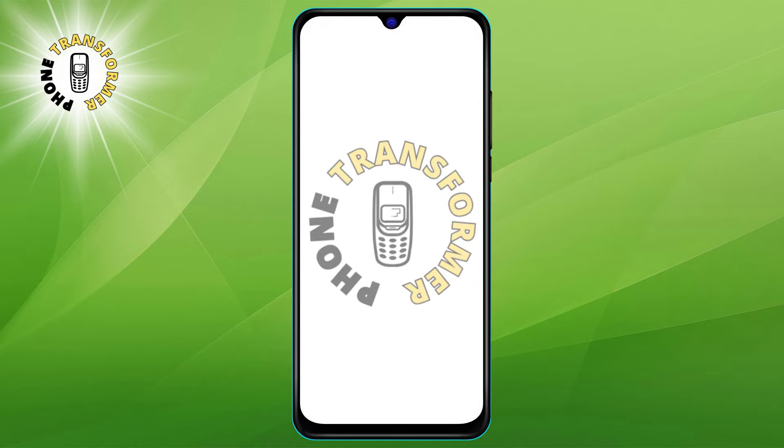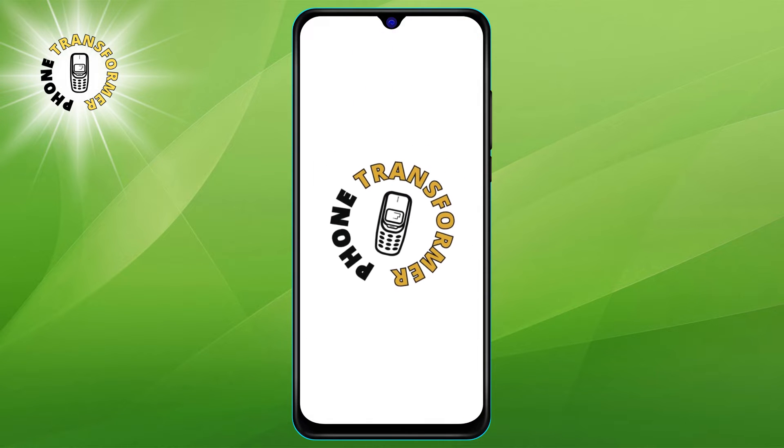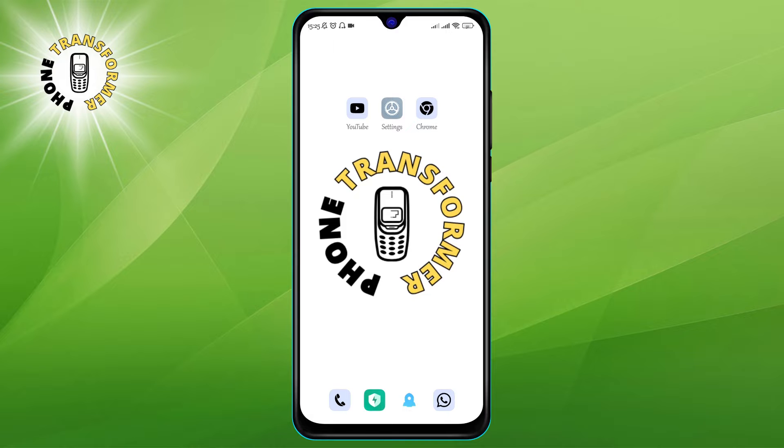Hi everyone! Welcome to Phone Transformer. In this video, I'm going to show you how to hide sender name in WhatsApp notification on Android.